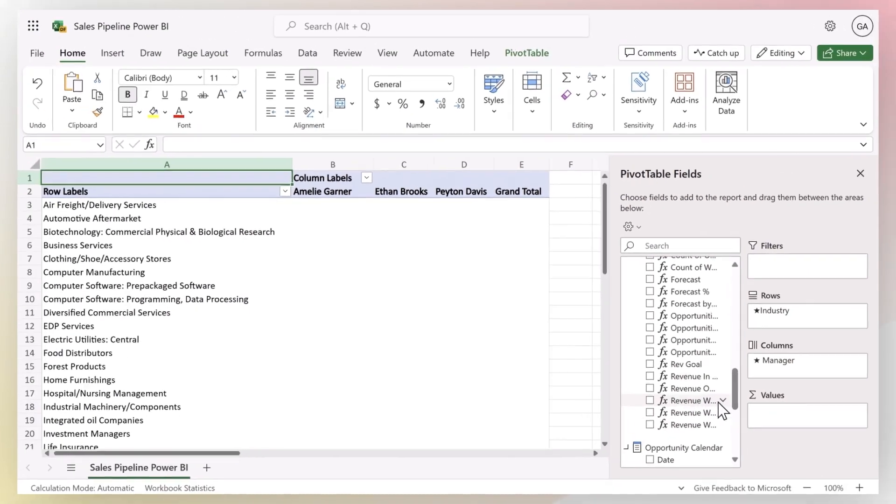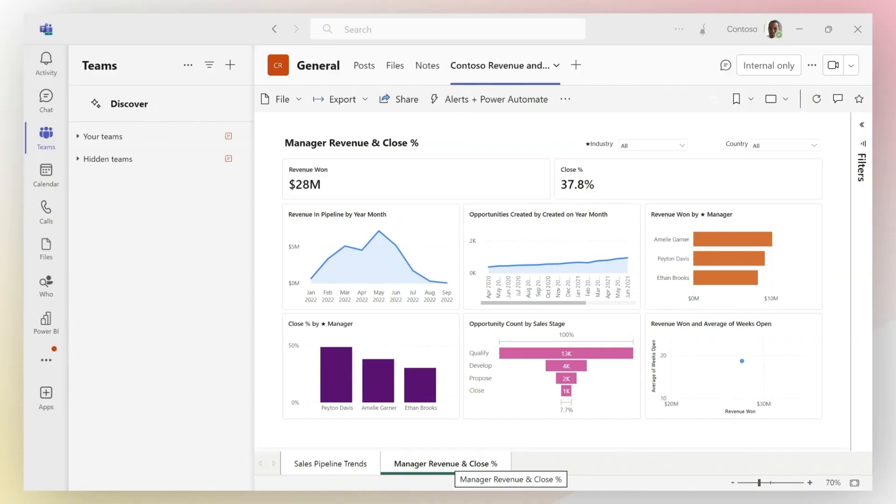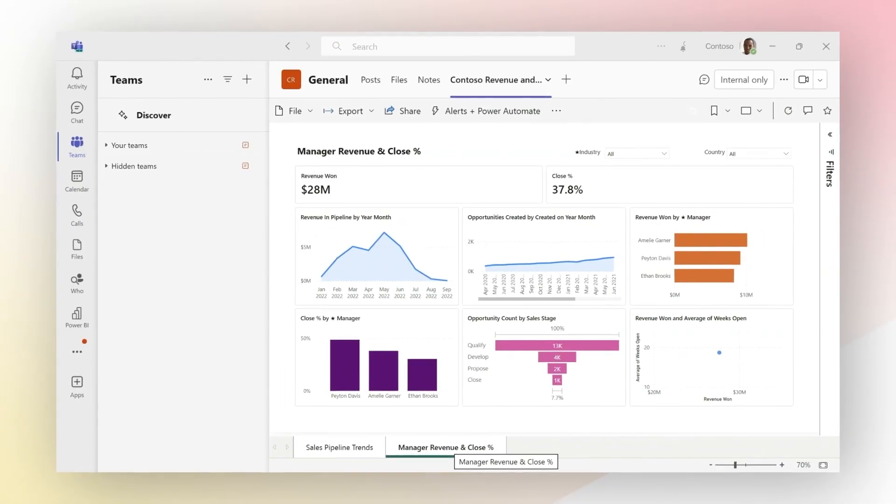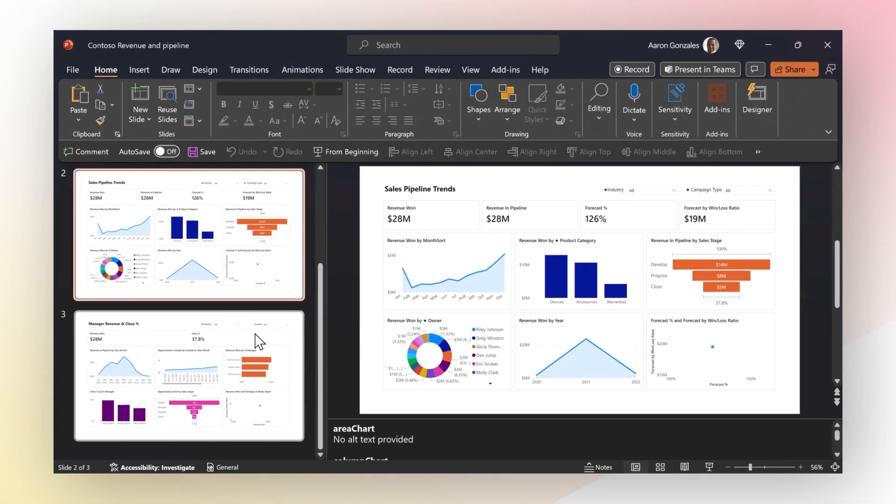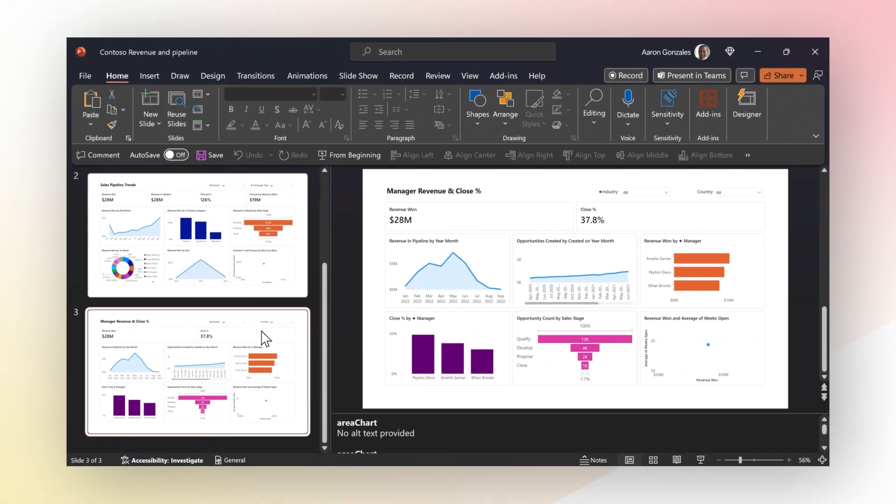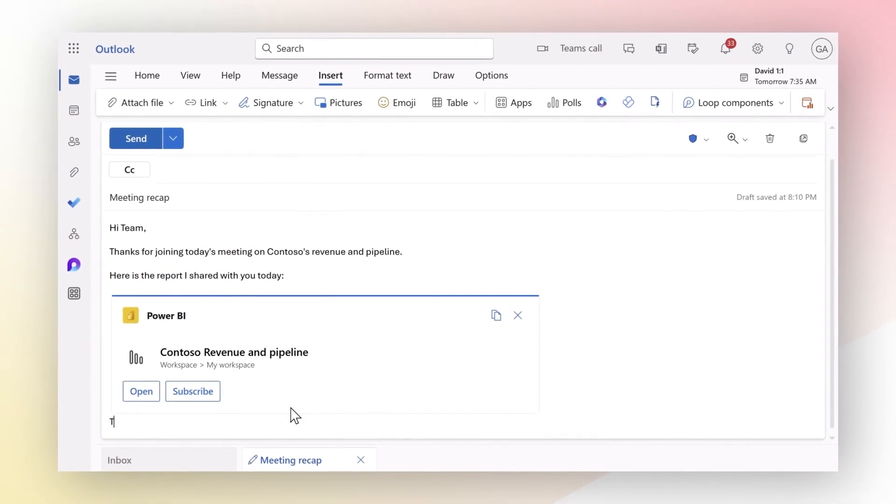This intelligence can then securely flow to the Microsoft 365 applications people use every day to improve decision-making and drive impact.